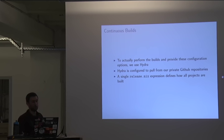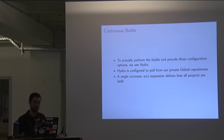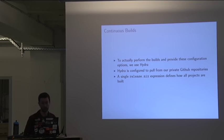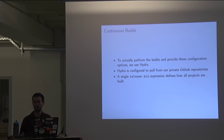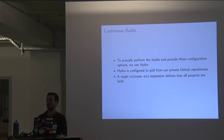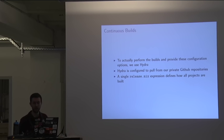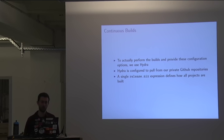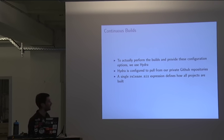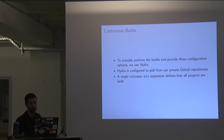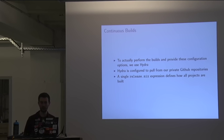To actually perform these builds, as I mentioned, we're using Hydra. And if you're not familiar with Hydra, although you may have seen it already today, it's a continuous build system that's geared specifically towards working with Nix. So all of the configuration in Hydra is done with Nix expressions, and it knows how to use these default.nix expressions that I've already written in order to do builds. Our Hydra instance is configured to pull from the private GitHub repositories, and we have this single release.nix expression which is basically defining how all of the projects will be built.